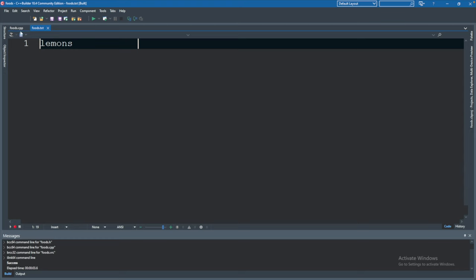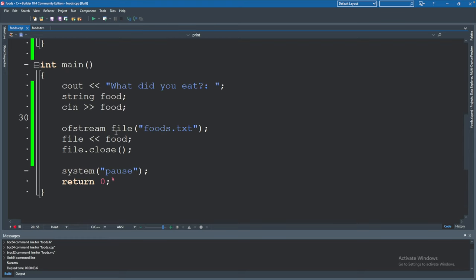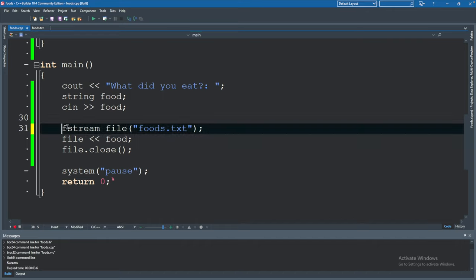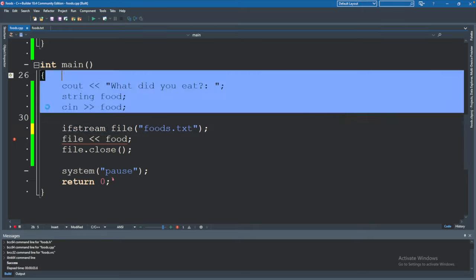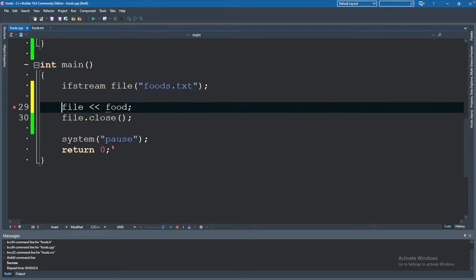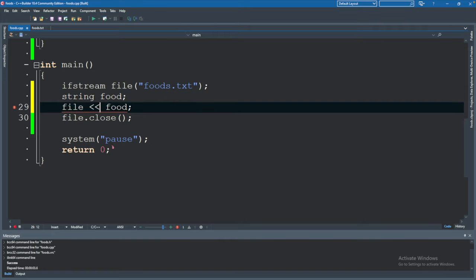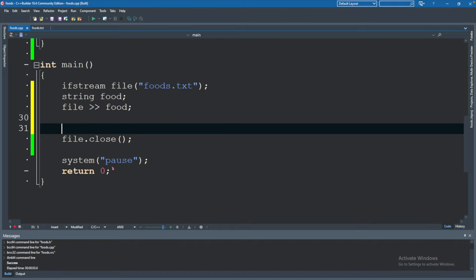Now if we wanted to read this value from the file let's go ahead and figure out how to do that. Instead of creating an ofstream we're going to change this to ifstream. So instead of output it's going to be input. We will no longer need to get the value from the user. Instead down here we will say string food and then flip these arrows around into food.